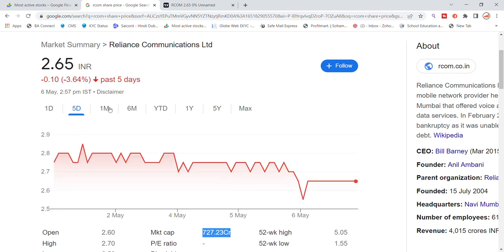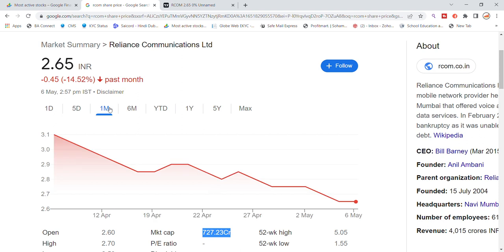Looking at the previous closing movement, there is a 1-to-1 move of around 14% from the closing level. You have got to look at the Reliance Communication stock in this context.